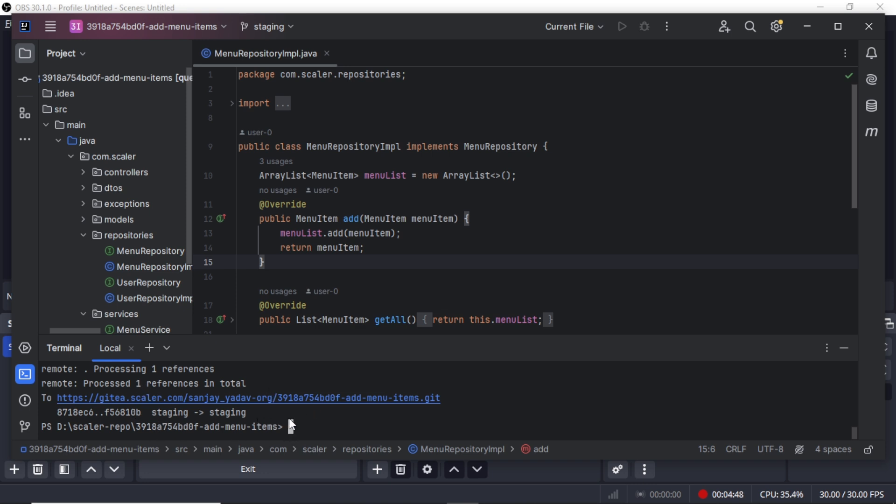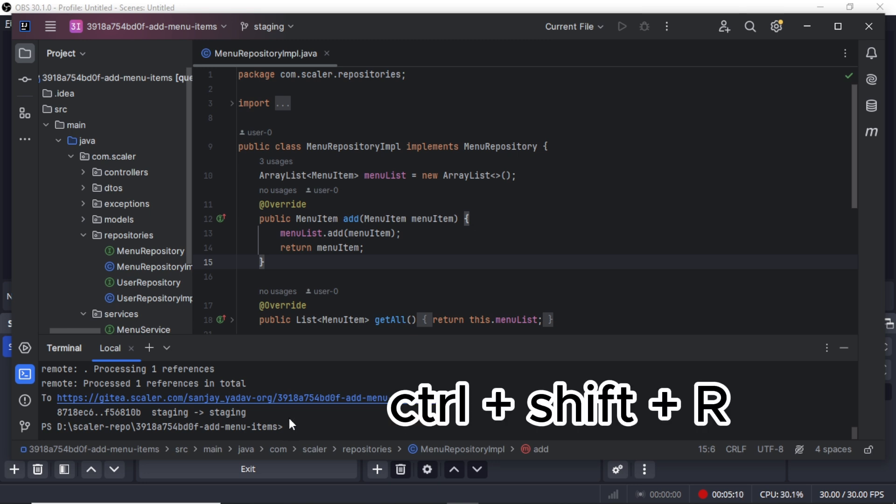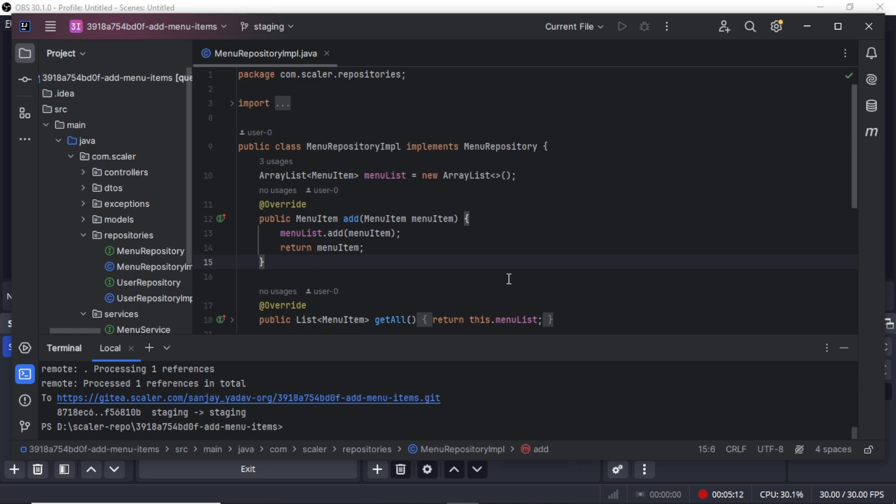As you can see the code has been pushed to the repo. Now we will go to the website and check if the code is updated or not. If it's not updated we will do a hard refresh. For Windows users we will use Control+Shift+R to hard refresh.